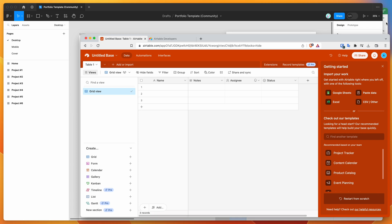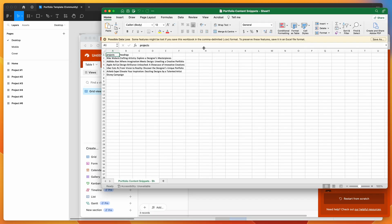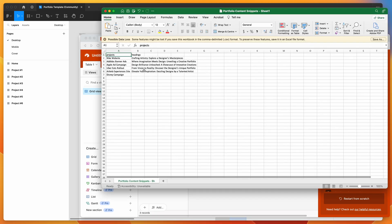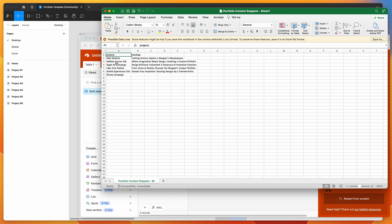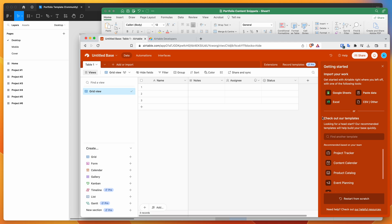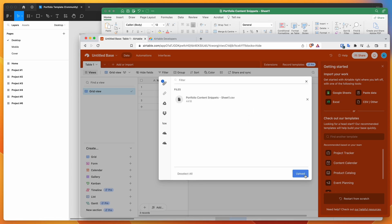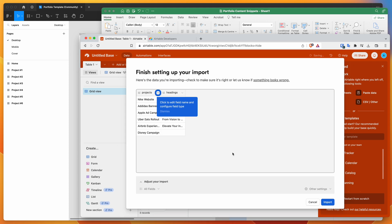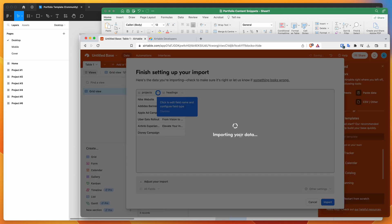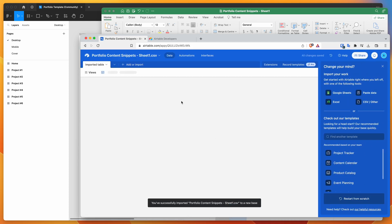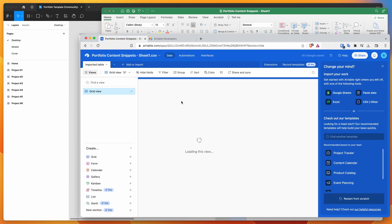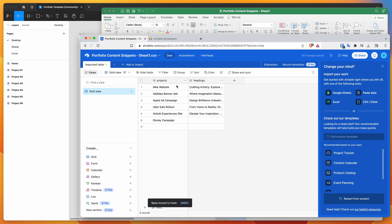I've actually already created a spreadsheet in Excel that I want to use in Airtable. I've saved it as a CSV file that I'm now going to import into Airtable. Click on the CSV other button, then drag and drop the file and click upload. That's going to import the CSV. You can also do this manually - you don't need to import a CSV, you can enter this directly into Airtable.